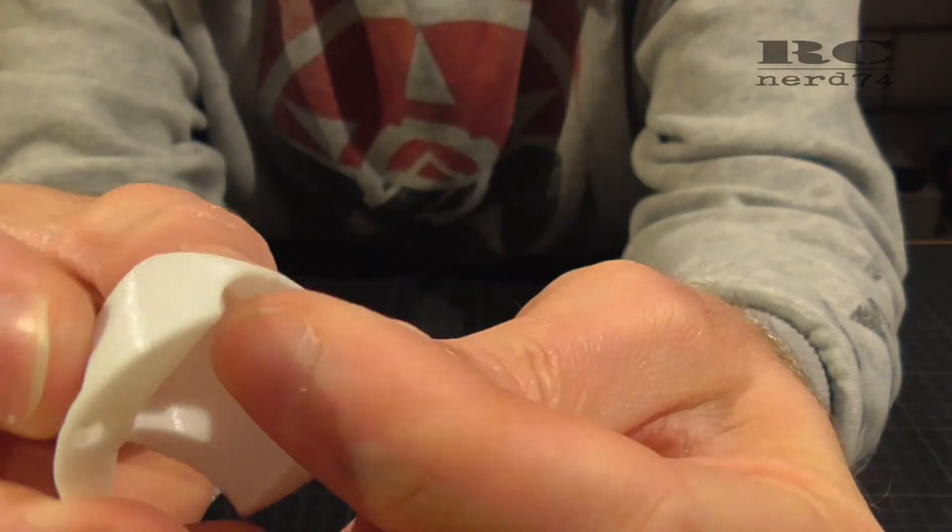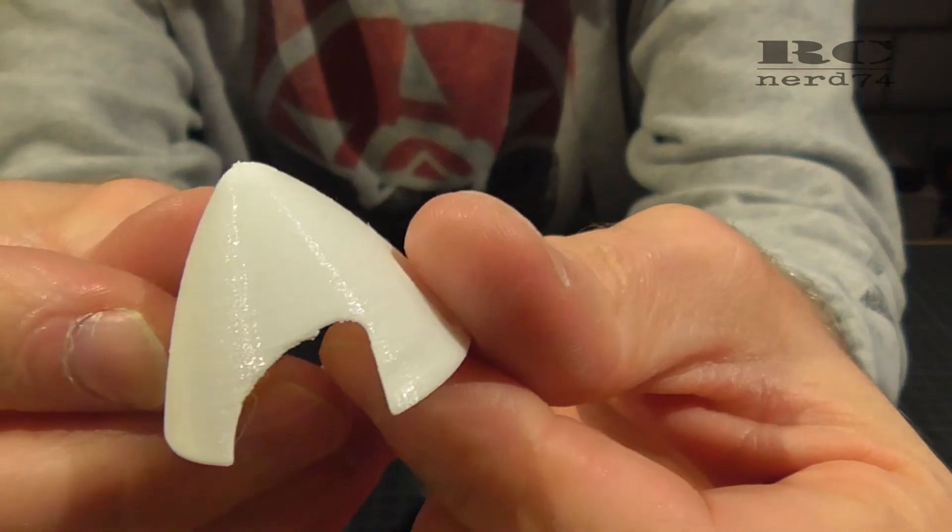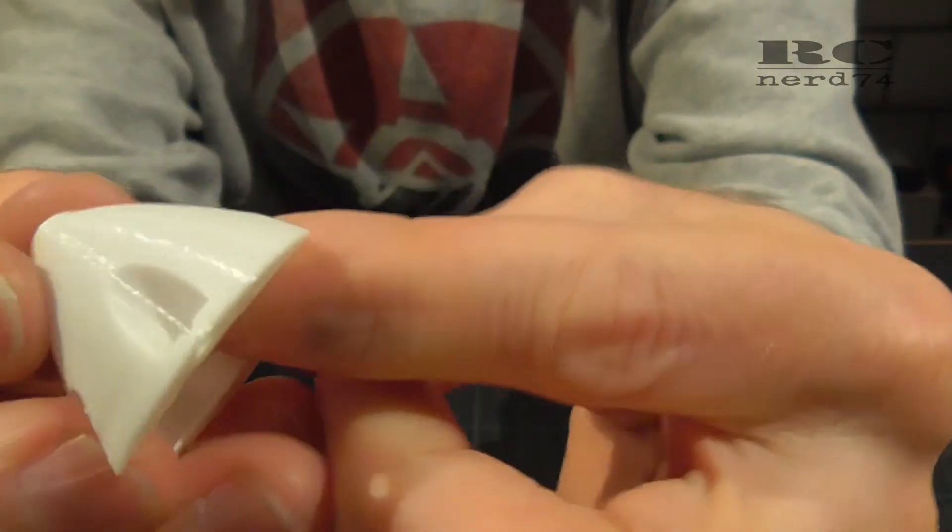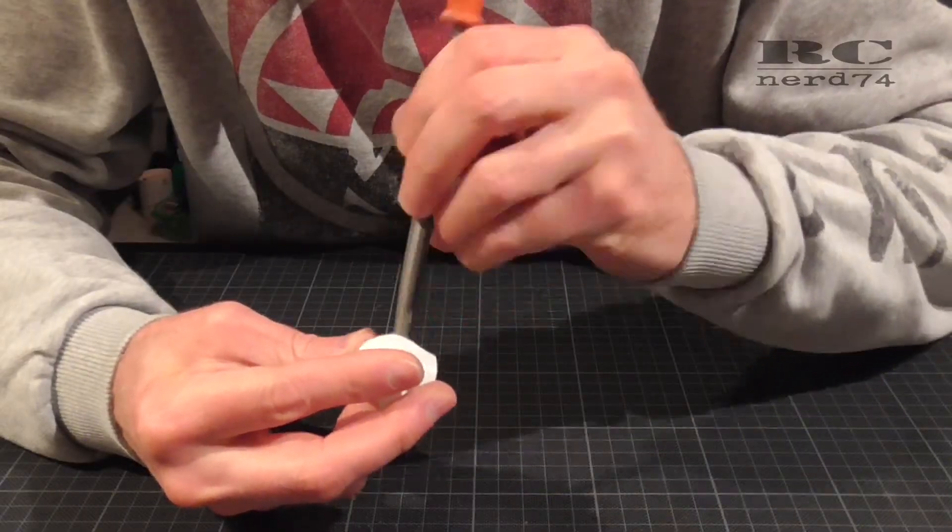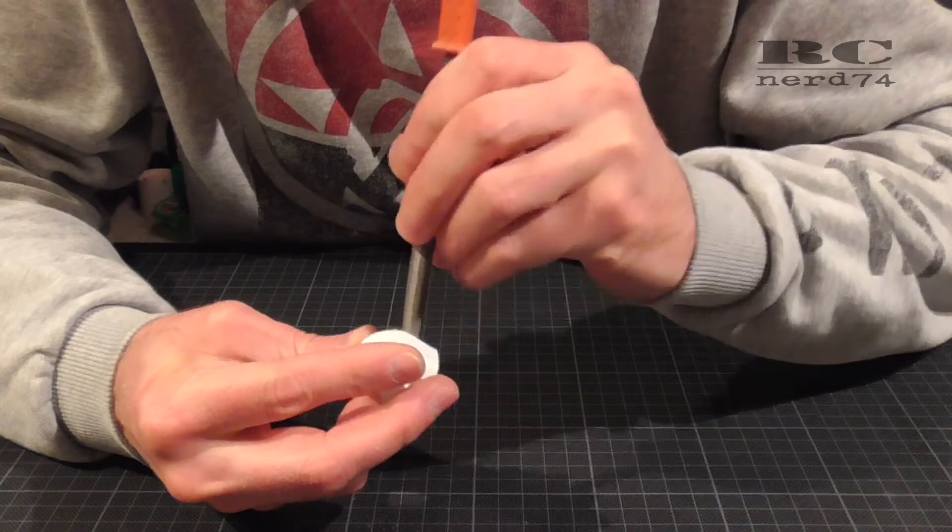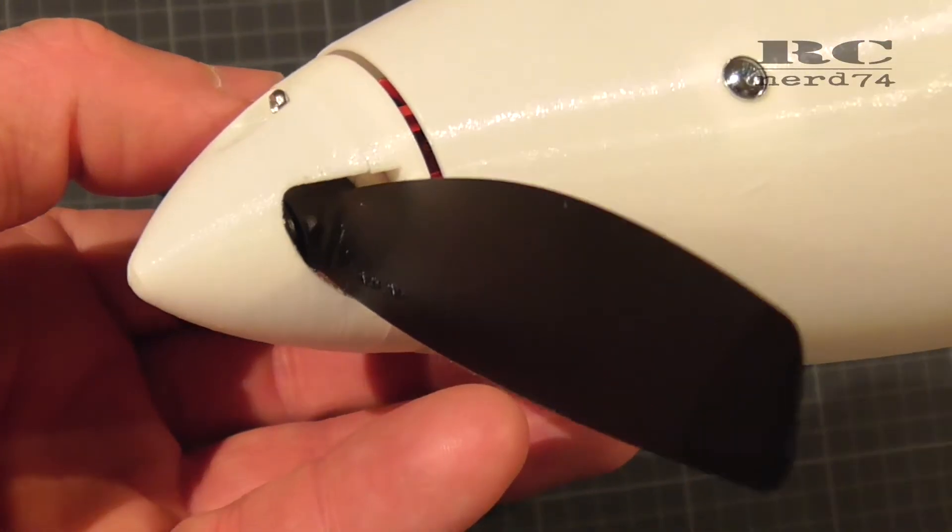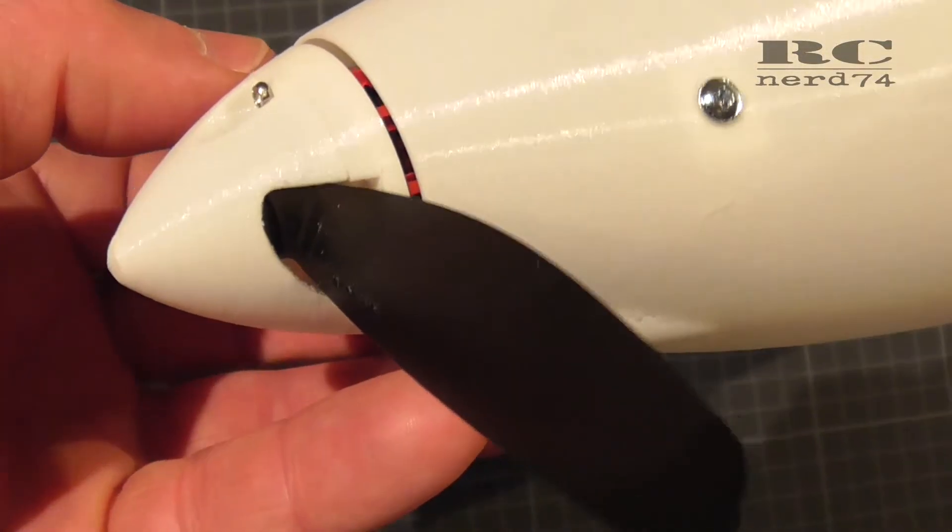The finish of the spinner tip wasn't too nice so I also used the file just to get the hole for the prop in perfect shape.